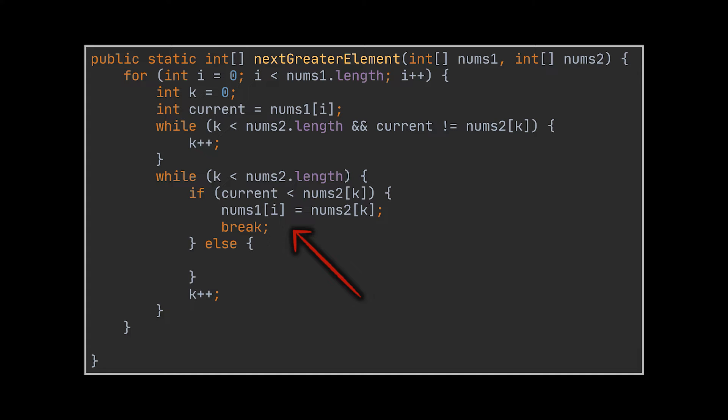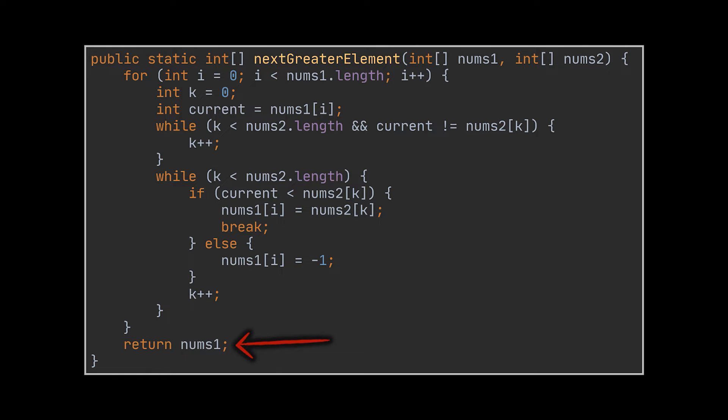When we find that element, we store it inside a new array or reuse the same slots of the first array since they're no longer needed. If no greater element could be found, we set this value to minus one and return the result to the user, which is now stored in the first array if we decide to reuse it.